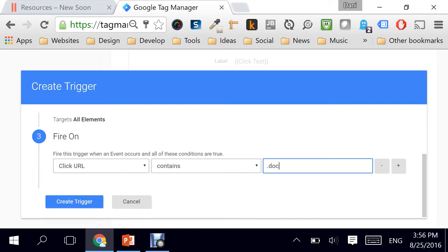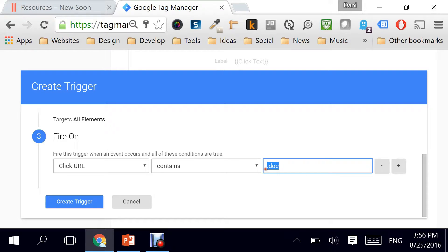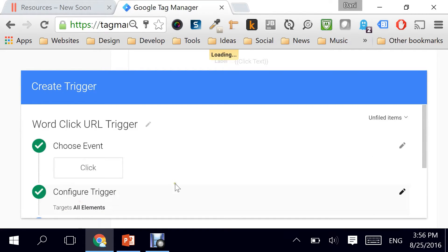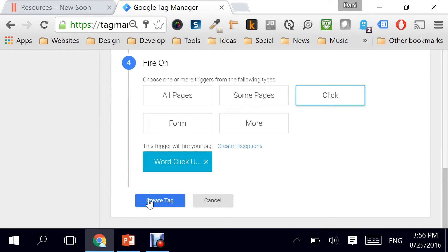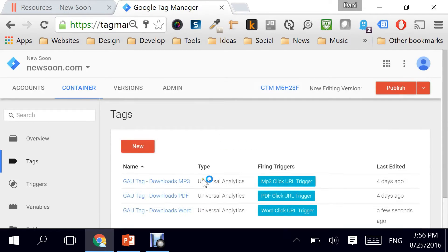As you remember, Word documents could be .doc or .docx. So in this case I'm just going to stick to .doc that way it covers both scenarios. And I'll click on Next. And that's pretty much it. I can click on Create Tag.